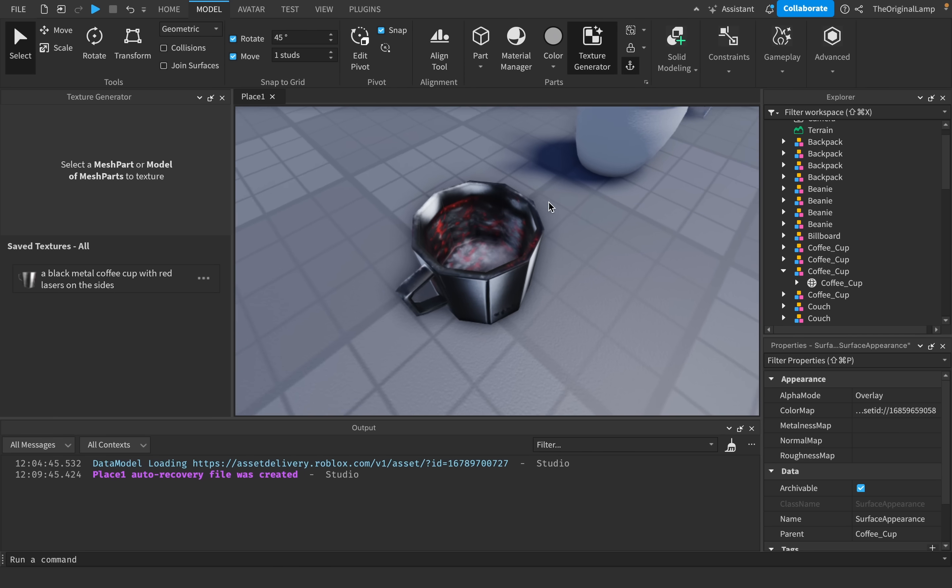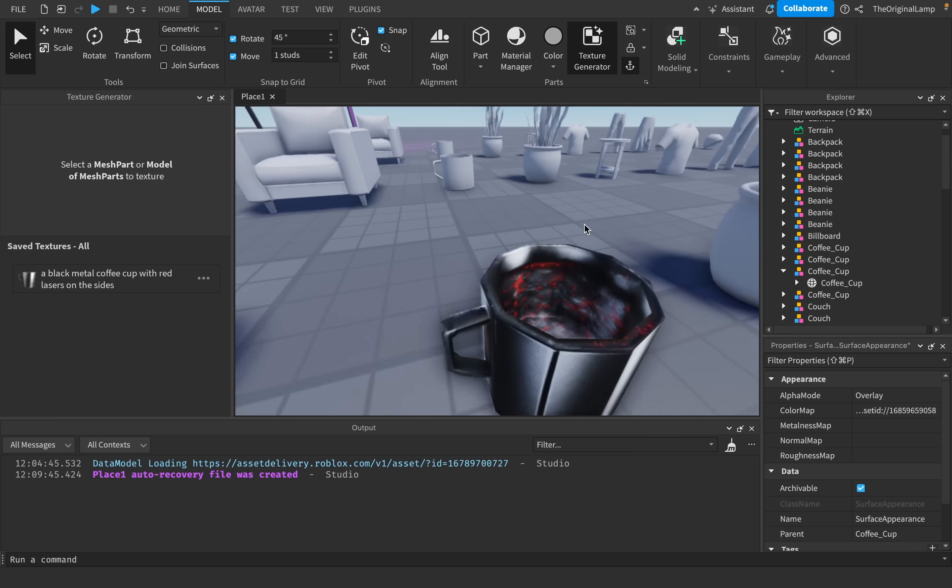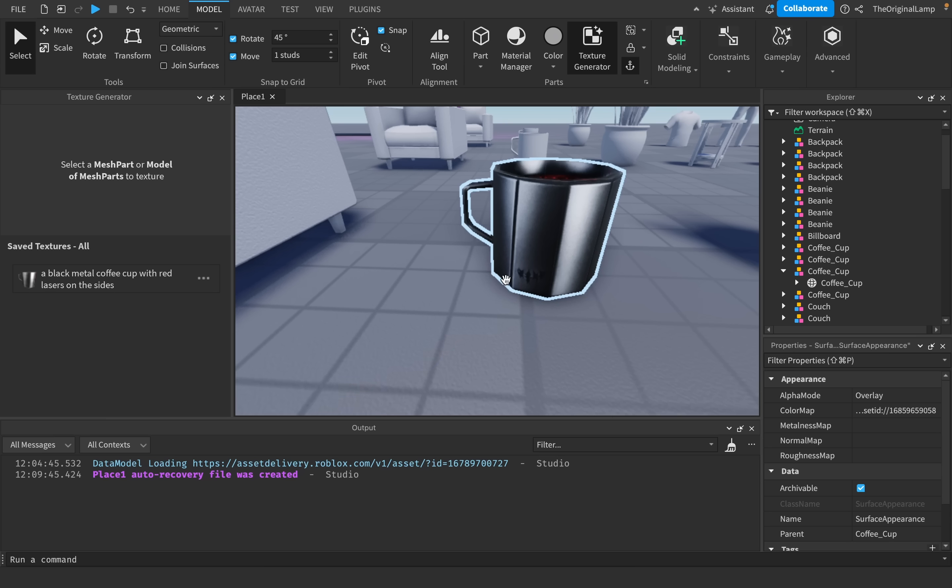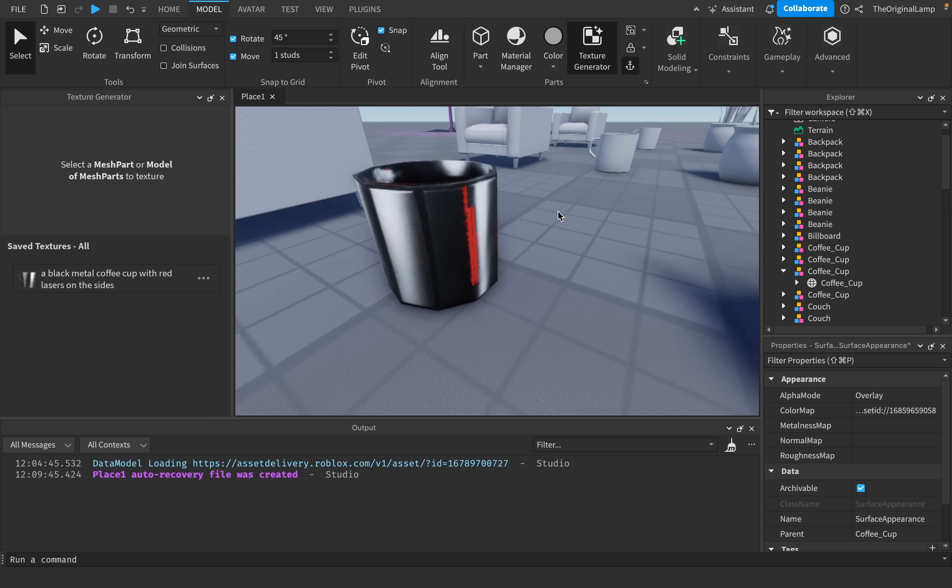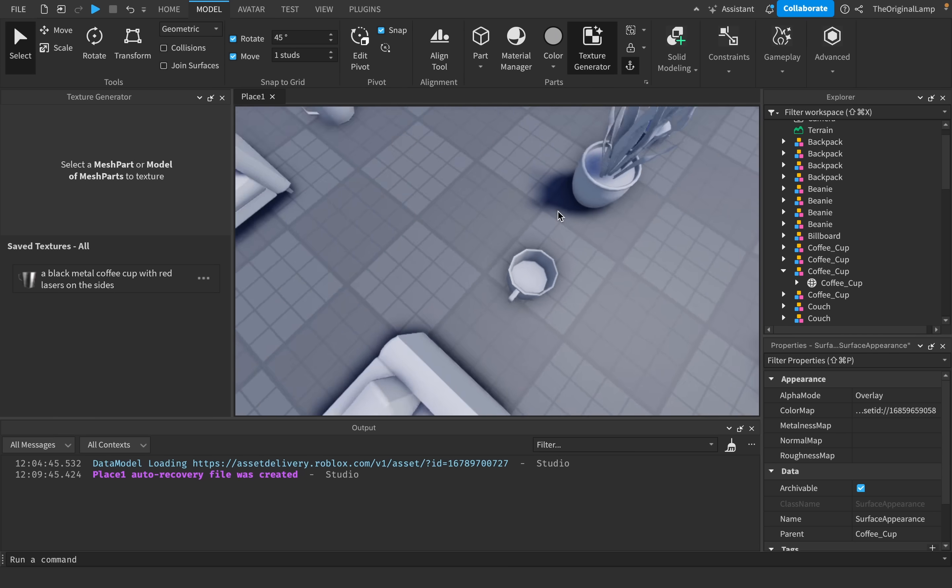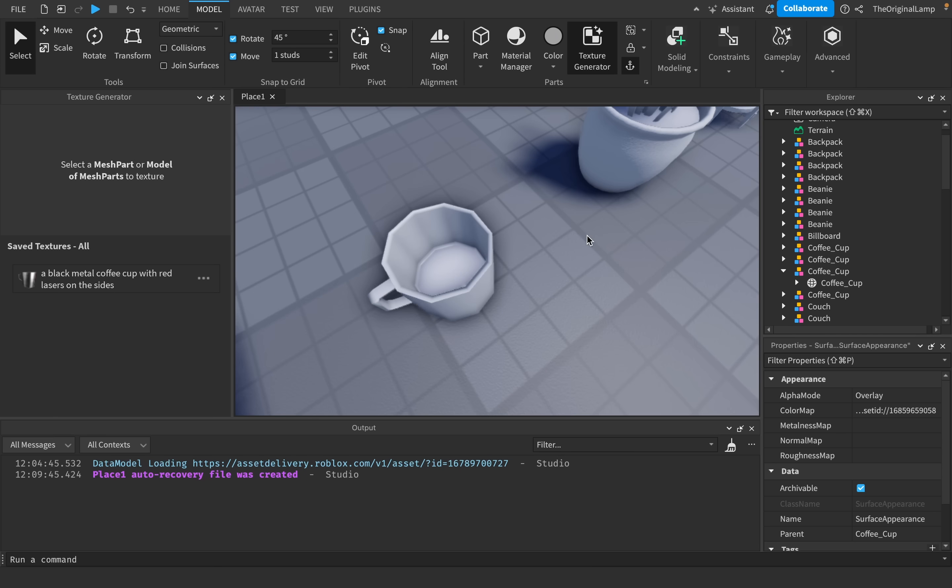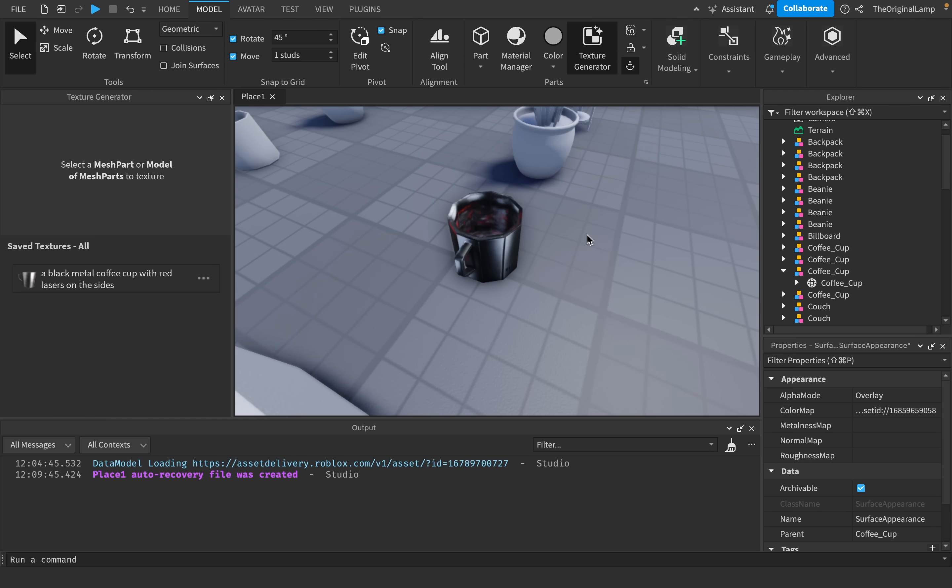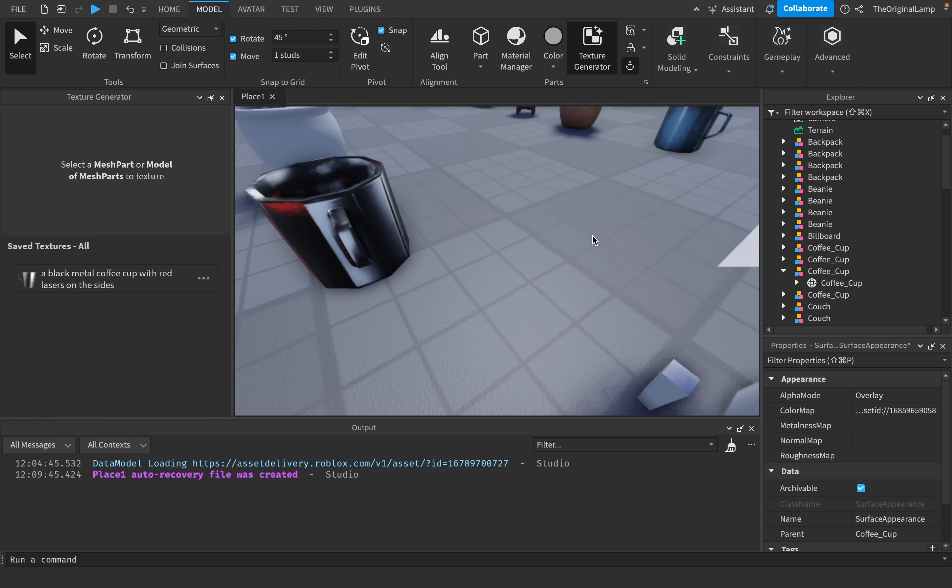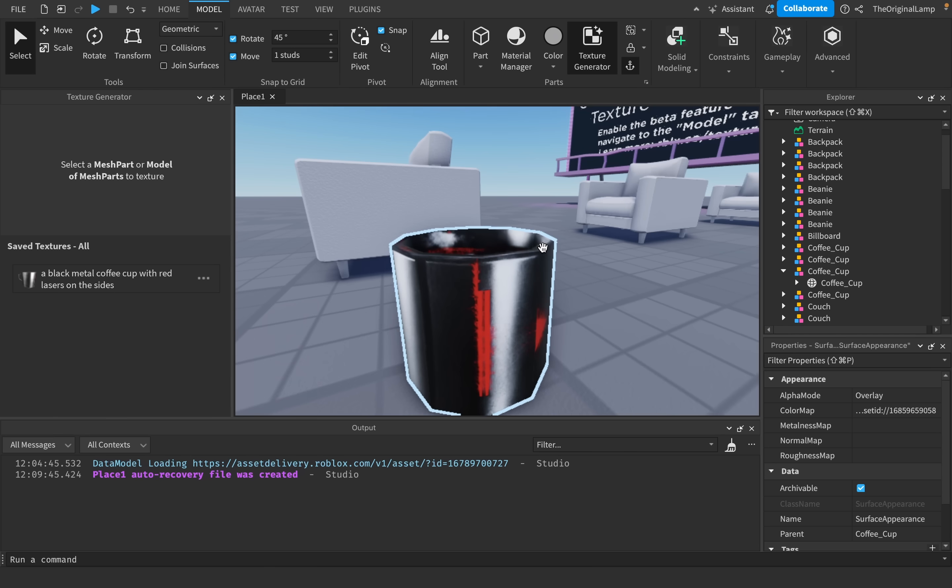One thing I want you to pay more attention to is also just how well it actually applies the textures onto whatever model it's working with. Because look, this cup, it has sections. It has this section, then this section, then this section. It's separated. And the reason it's separated is because the model that it's working with has these sections. So the AI is smart enough to actually understand what model it's working with and how to actually make it look realistic, like how to make the handle look like an actual handle.